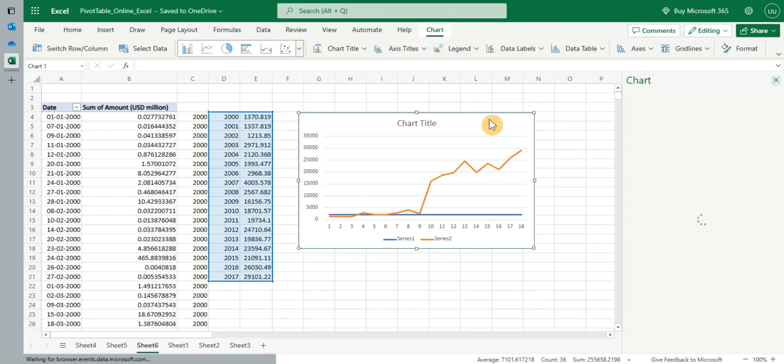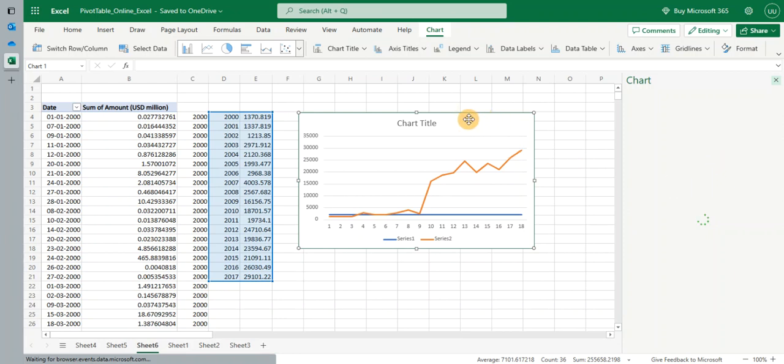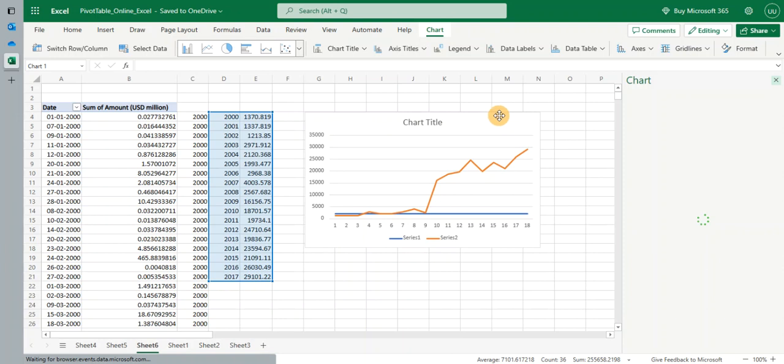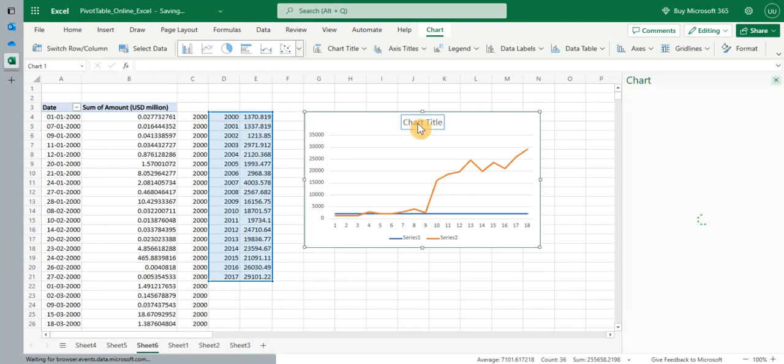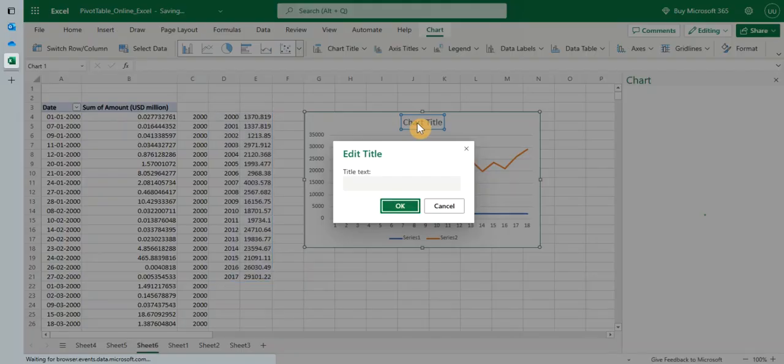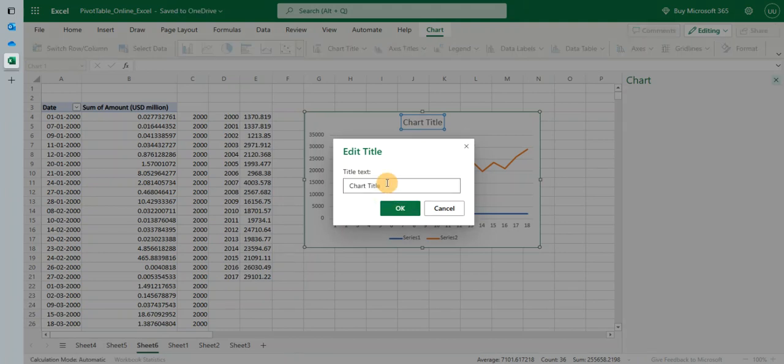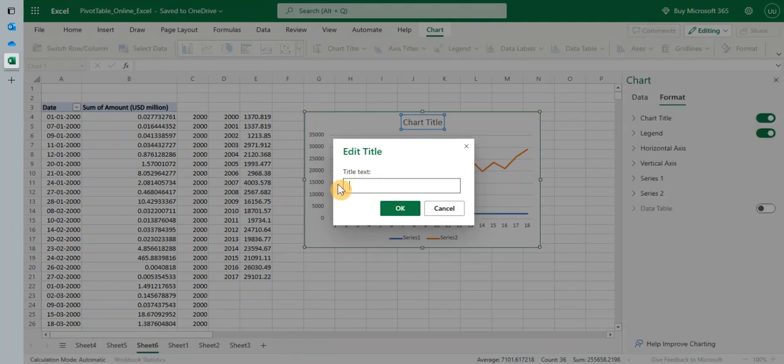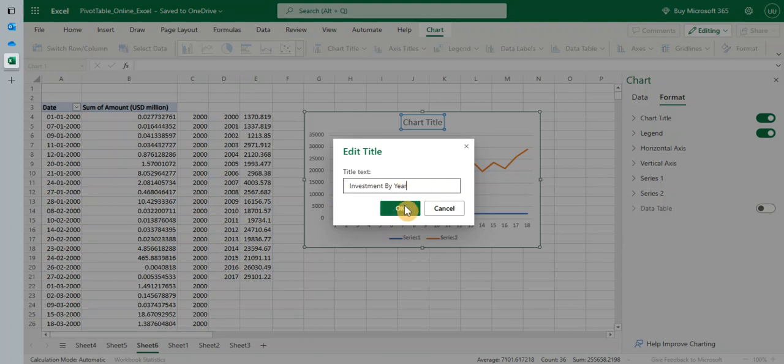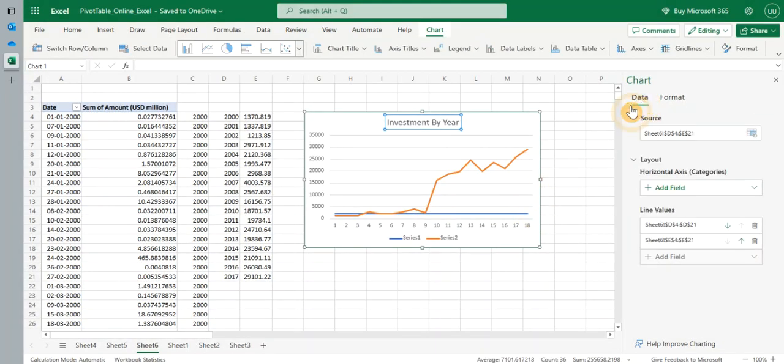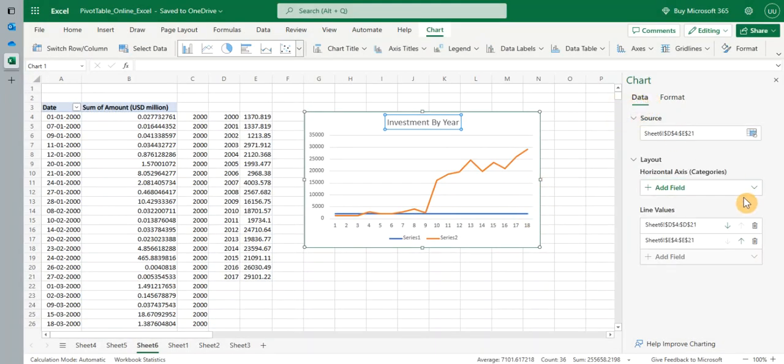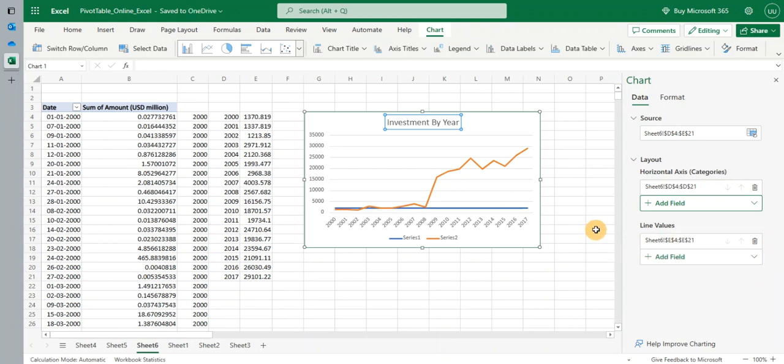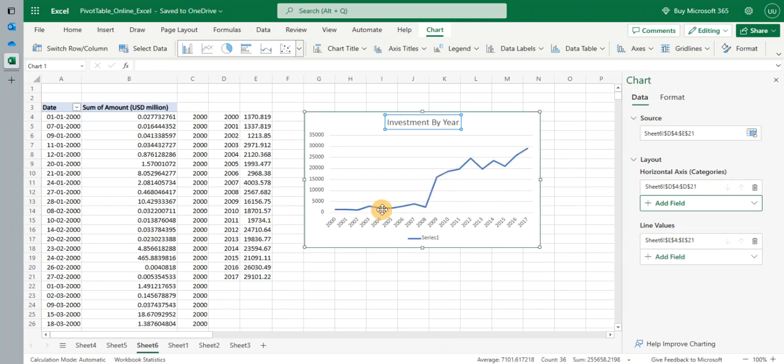You see how easy it is to overcome some of the limitations and also get a lot of features in there. Let's change the chart title. Investment by year. I go to the data and the horizontal axis I can add the years and I remove this. I don't need to plot that line. So I can see the nice trend of the investment per year.